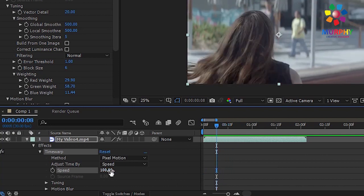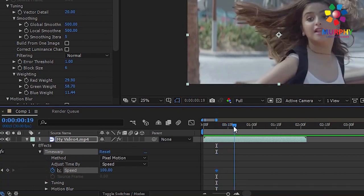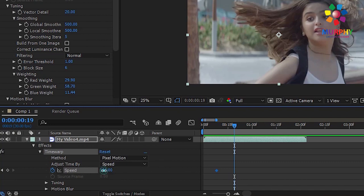Okay, then here I'm going to add a keyframe. I will set it to 100 speed, then forward I will give it 50.